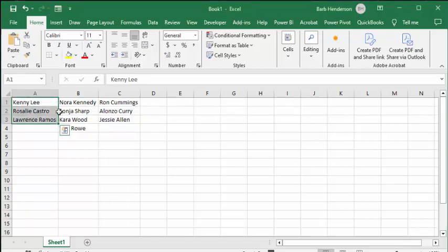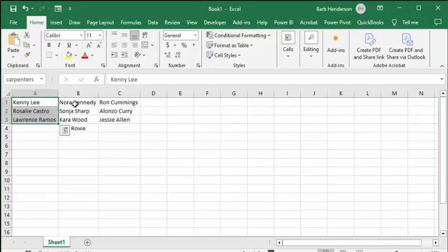We're going to go up to the name box and type in 'carpenters' and press Enter. Then we're going to select the second list of names.